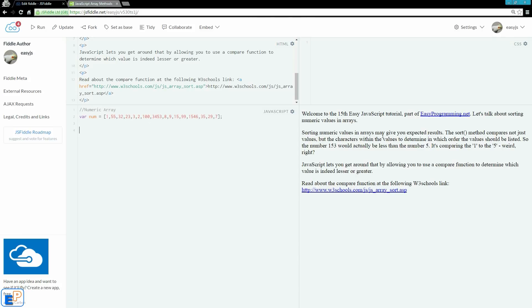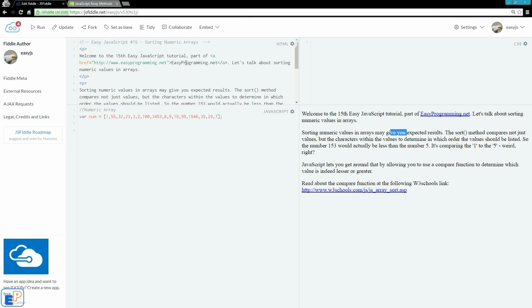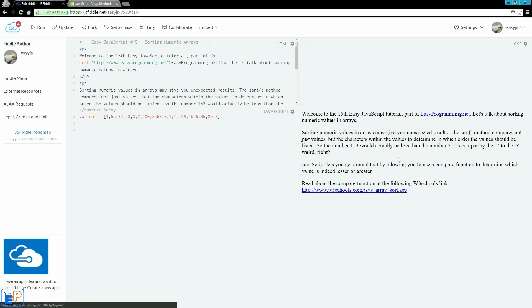Sorting numeric values in arrays may give you unexpected results. The sort method compares not just values but the characters within the values to determine which order the value should be listed in.